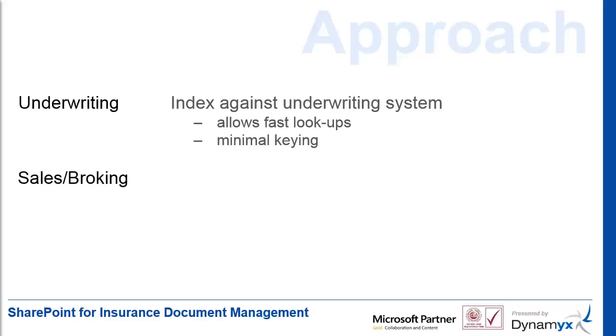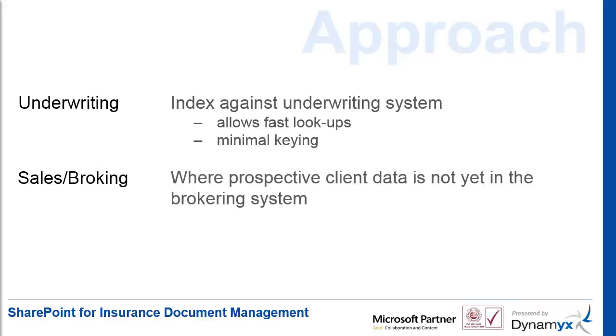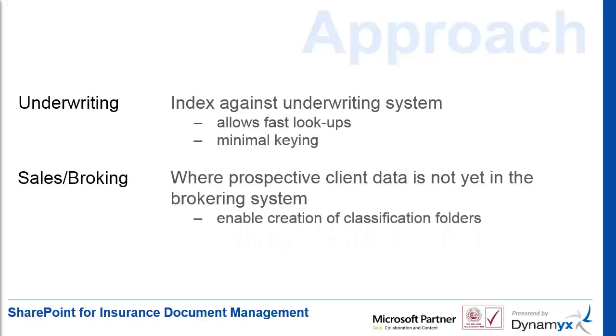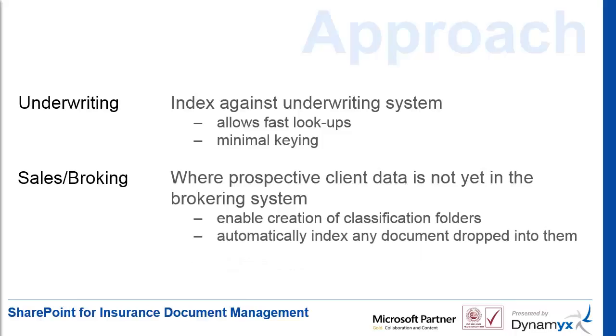Sales and Broking teams, on the other hand, are working on new business or prospective clients and don't enter them on the policy or quote system until they're close to winning business. They need a method to create a filing structure in a more ad hoc fashion and they need a quick way to classify against it like drag and drop.